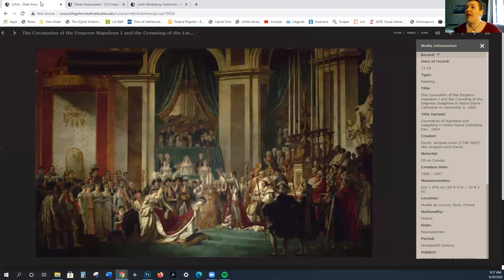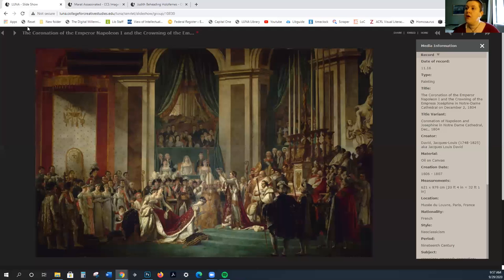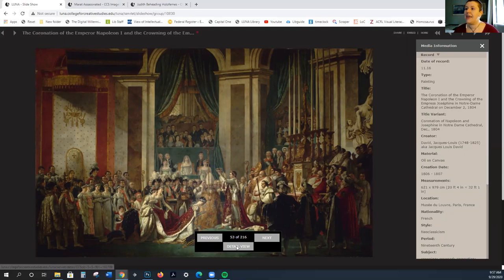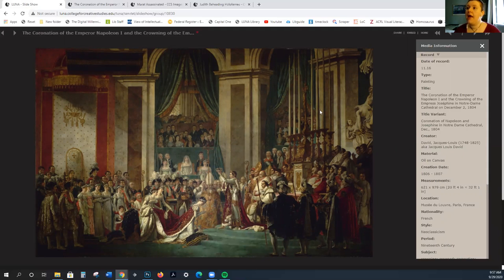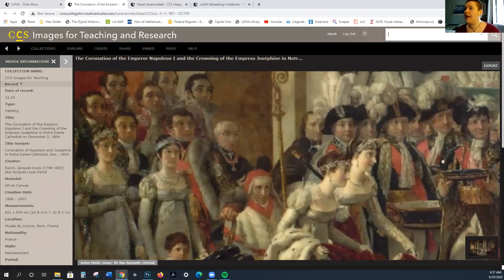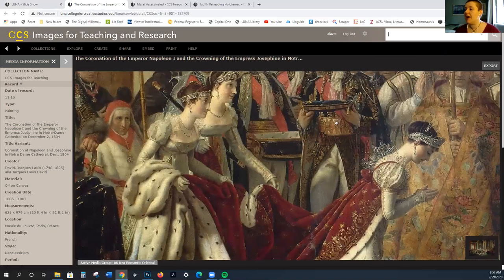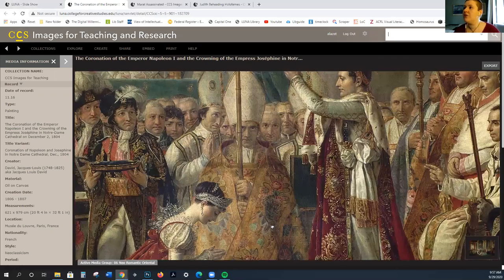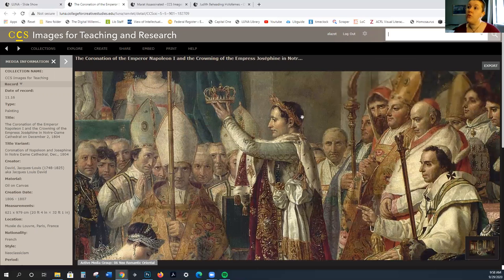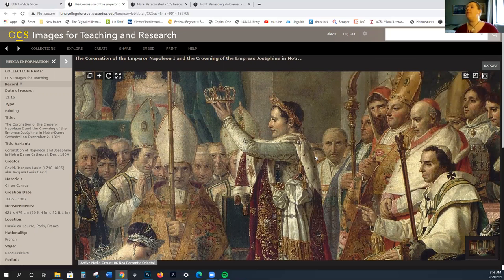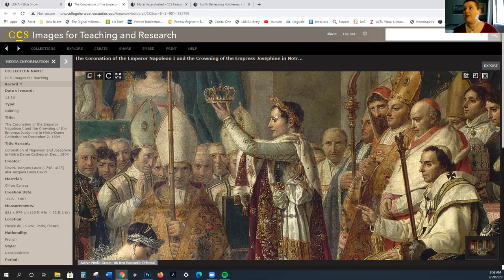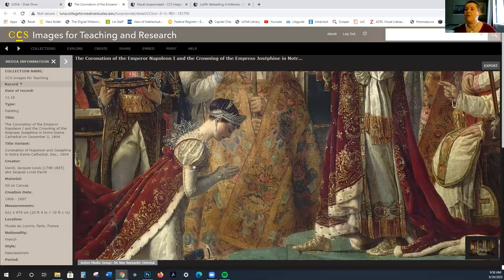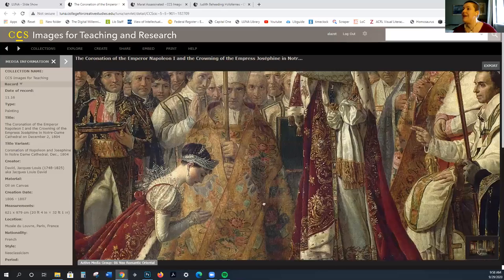The last painting by David that I want to show you is the coronation of Napoleon and Josephine. What you see here is Napoleon. He is in the process of crowning Josephine. I wanted to bring this to your attention again because this did make an appearance in the music video that we watched at the start of the semester. Napoleon actually crowned himself because he believed that no one was above him, and so he had the right to crown himself. Here you see him crowning his wife, Josephine.